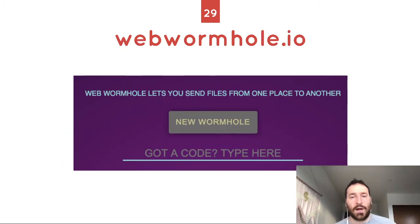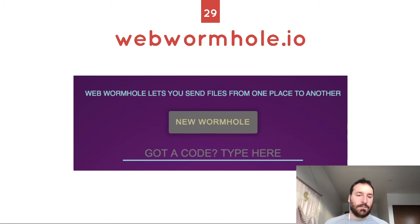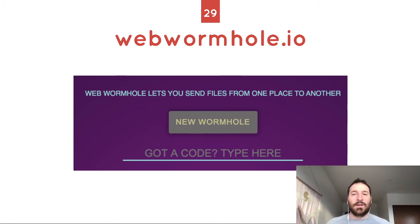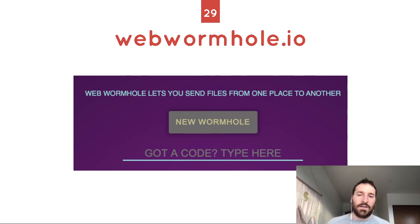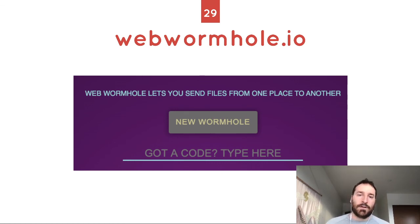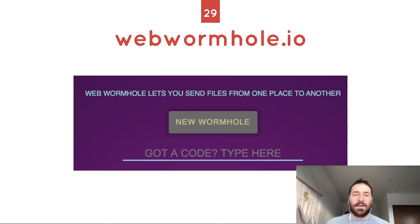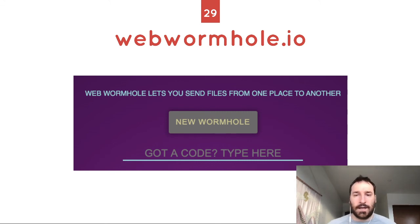WebWormhole lets you exchange files over the internet. You have a Go client and a browser client, or you can do Go-to-Go. You don't have to send a file via email and worry about it being decrypted or your mail host accessing it. It's peer-to-peer and the only people who can decrypt it are the two endpoints.